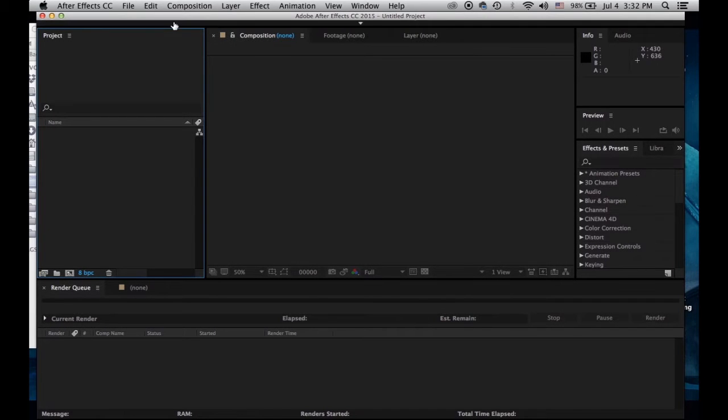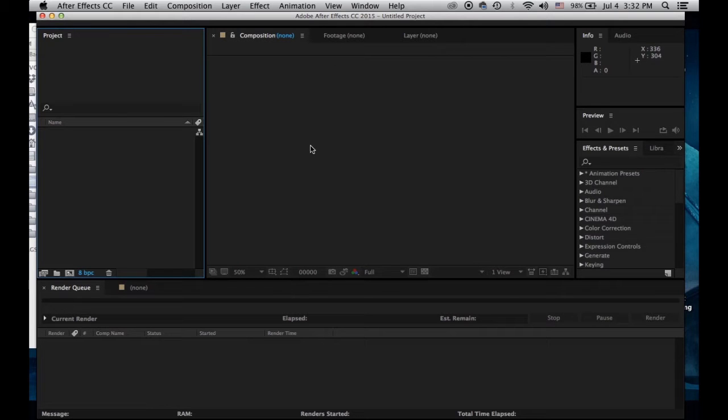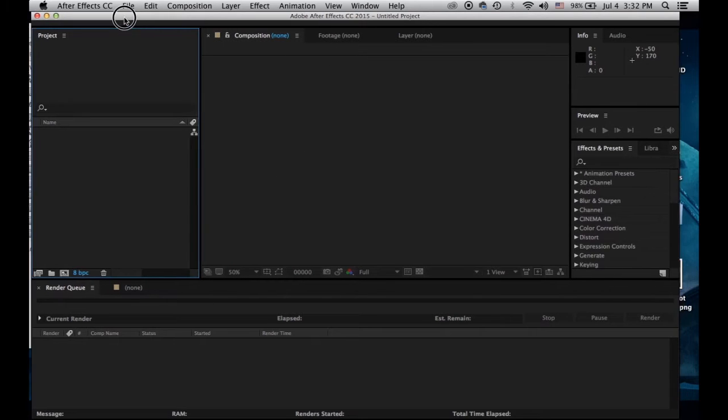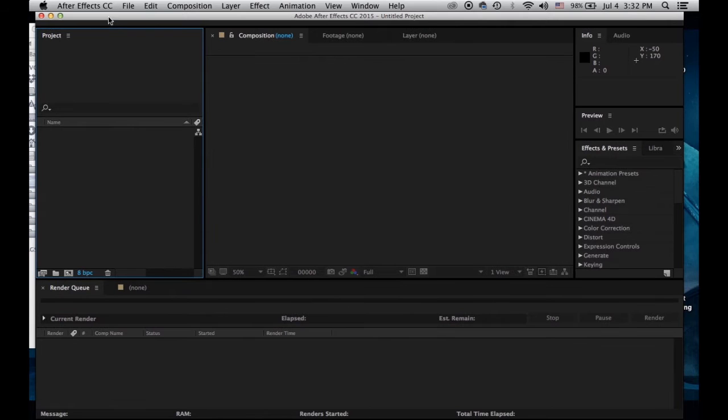So now we're going to take all of those render passes and we're going to create a presentation, a modeling demo reel with all of them.